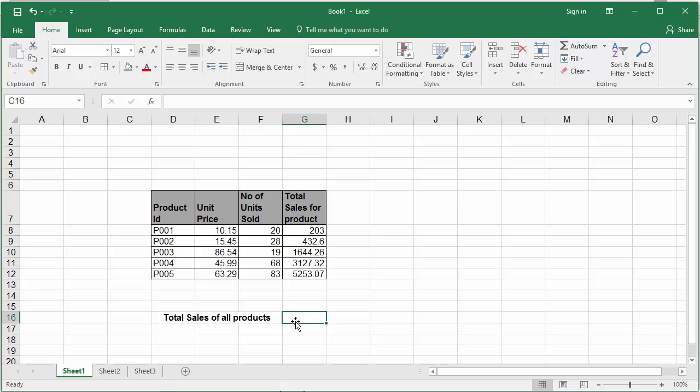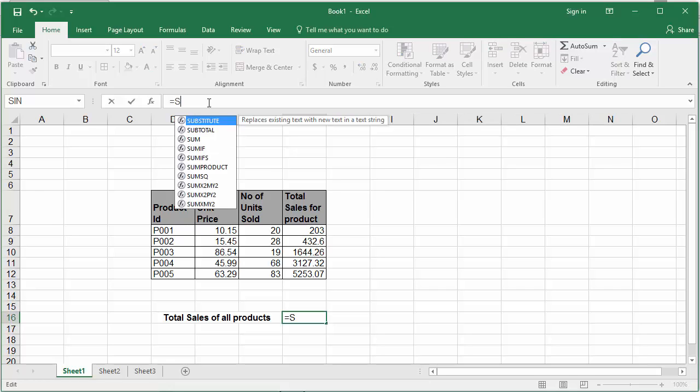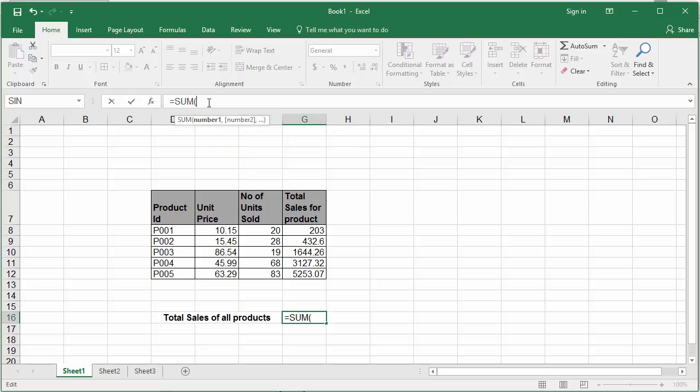In the formula bar type equal to. The function sum within parenthesis.